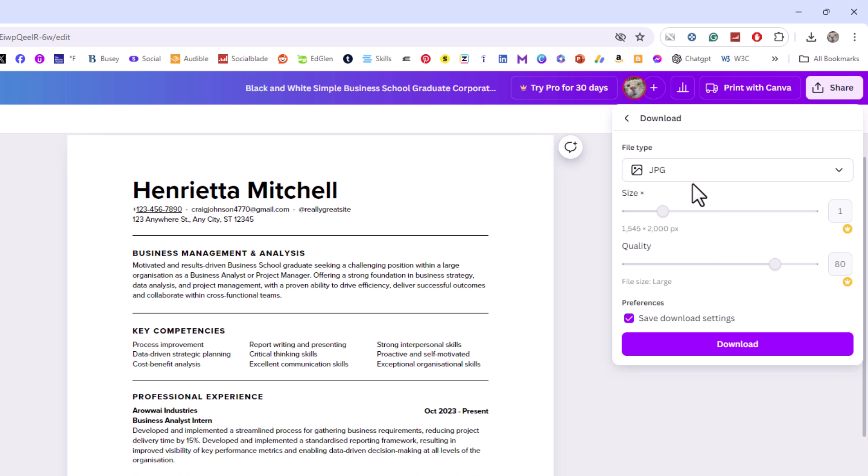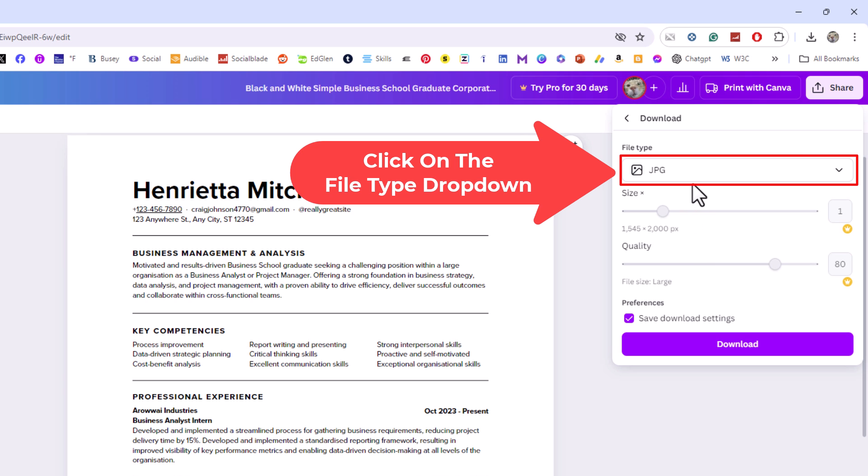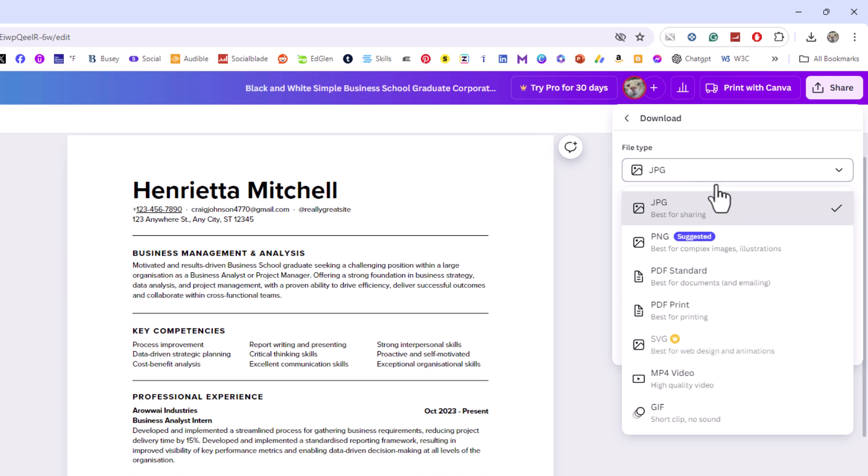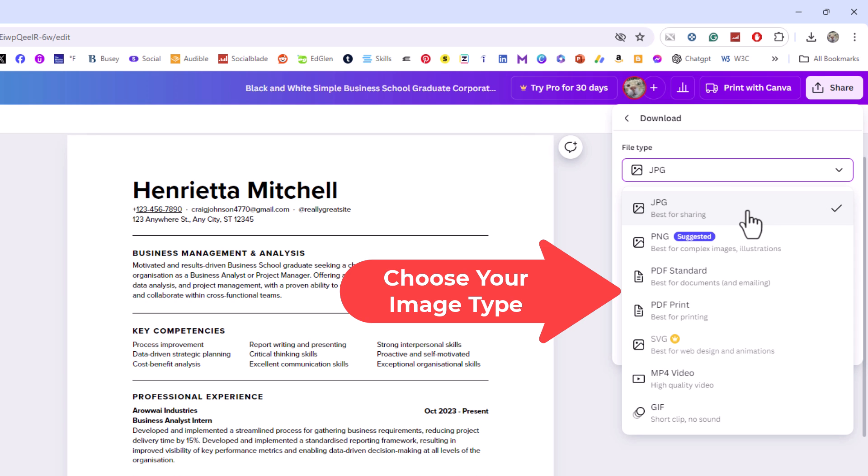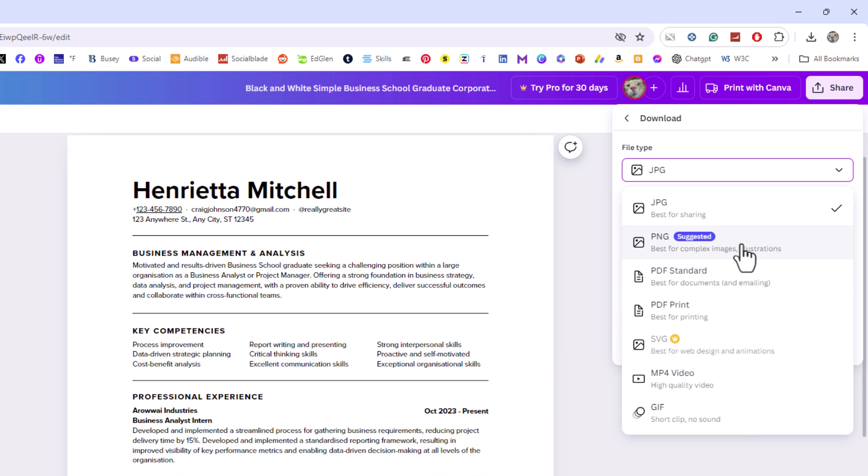In the file type area, click on the dropdown. You can choose between JPG, PNG, or GIF file. Those are all image files. I'm going to choose PNG.